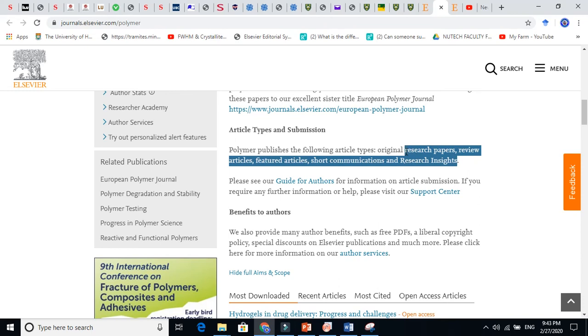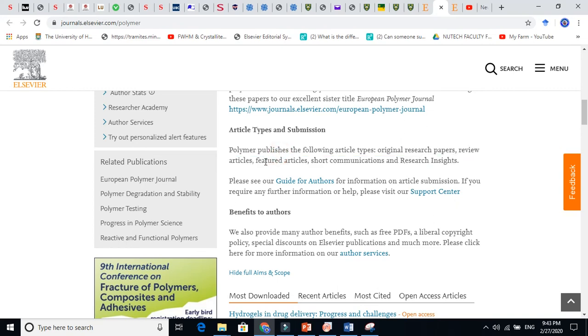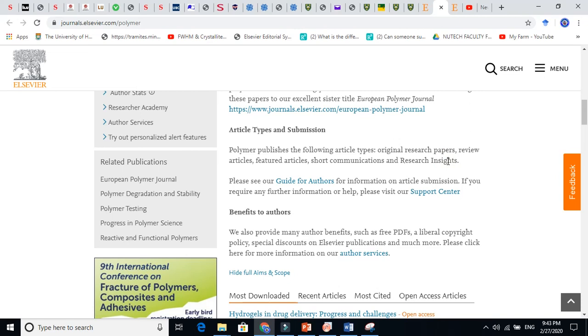We only know two: one review paper and one research paper. We do not know other these things, feature articles. We do not know these. We are very, very backward. We must need to read these things.